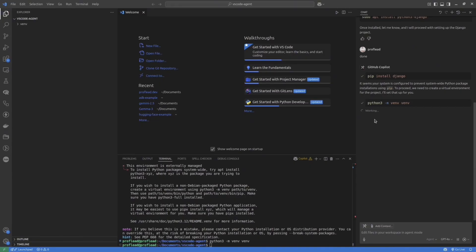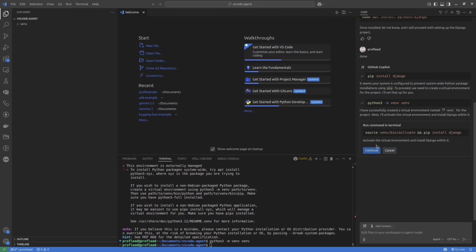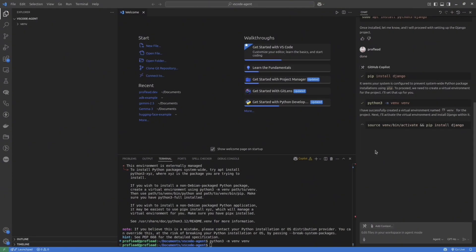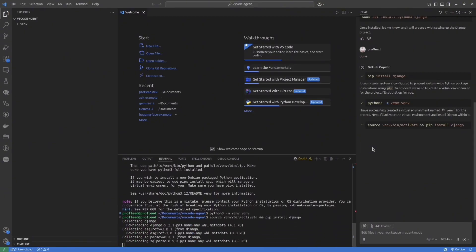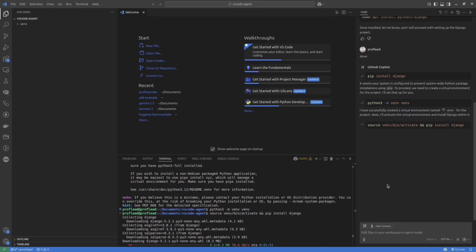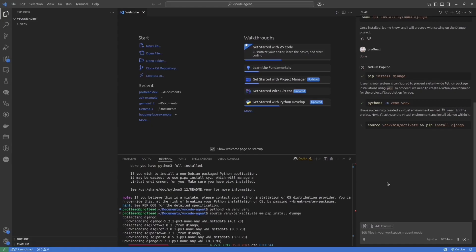Maybe some of you think that it's not an ideal scenario when you have to read through each step and press Continue all the time. There's actually a setting that allows you to make the Agent do everything on its own without your confirmation. But I wouldn't recommend you to use this setting because we want to control the things that's going on. So it's safer to click the Continue button.